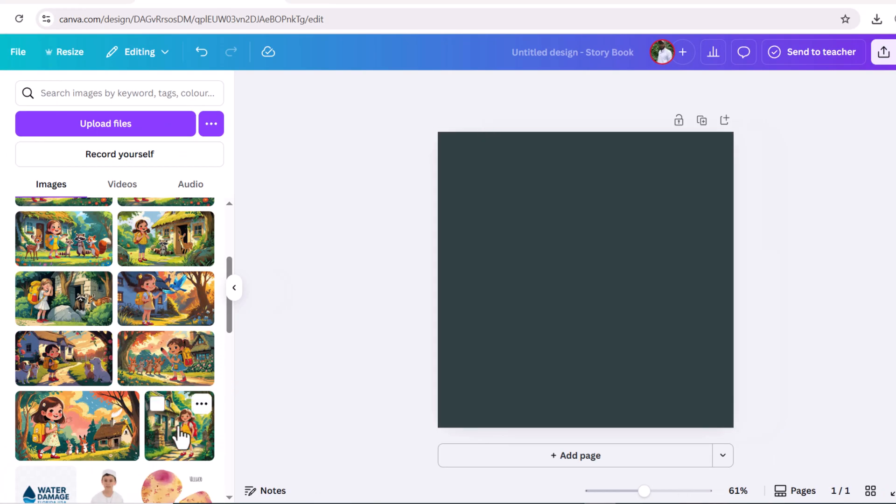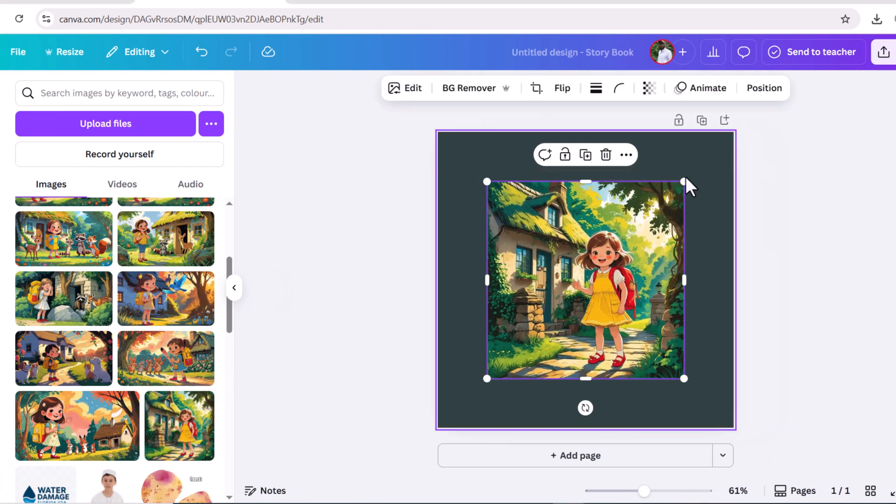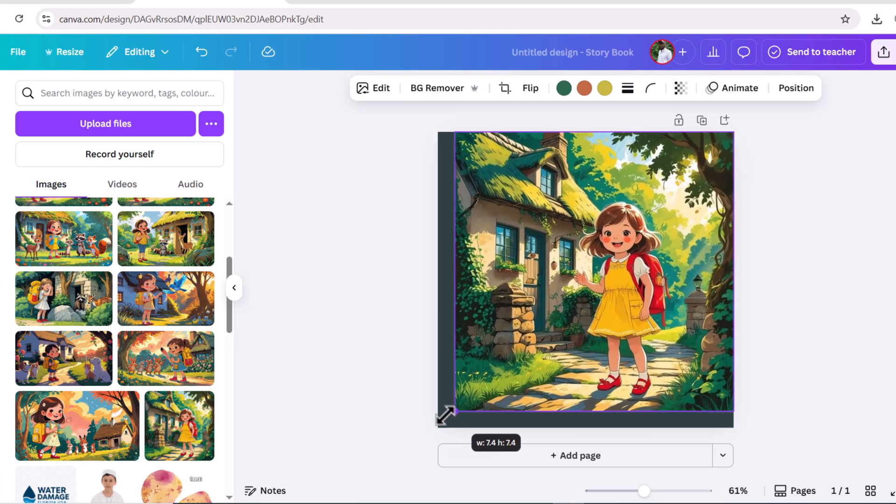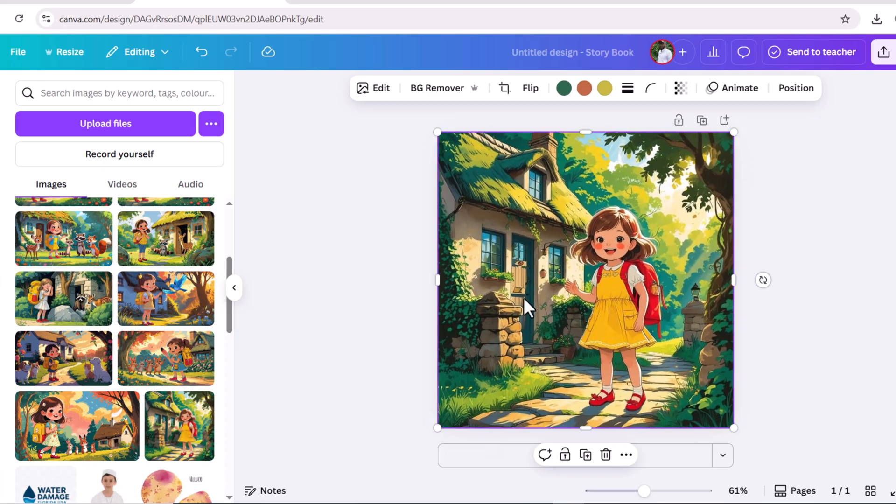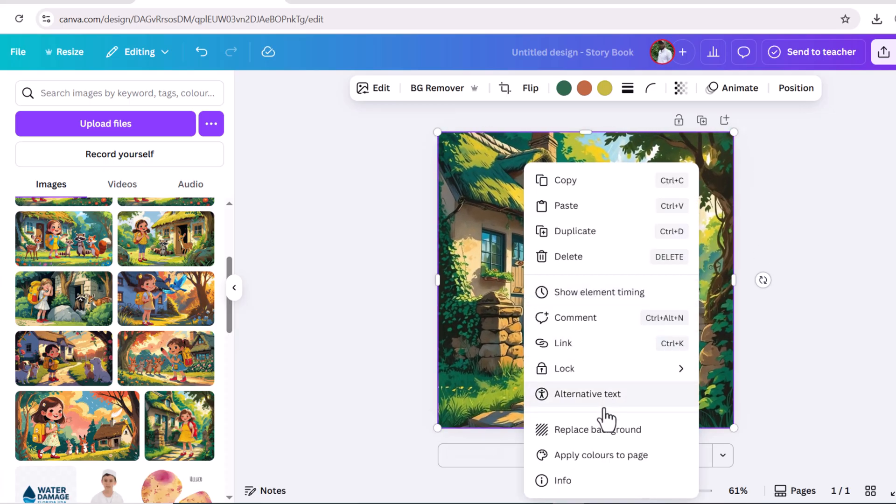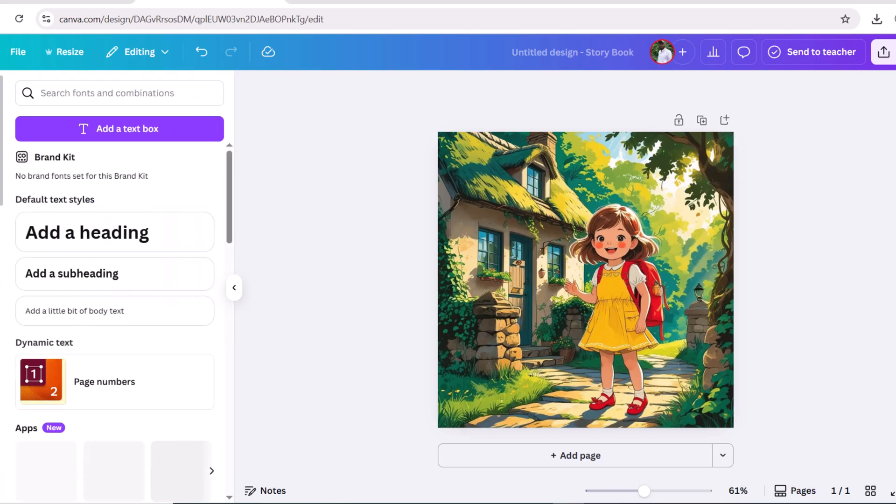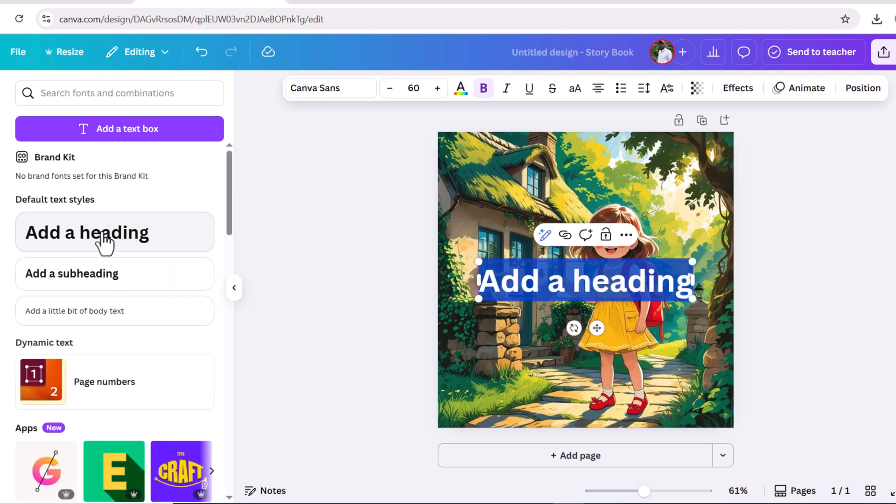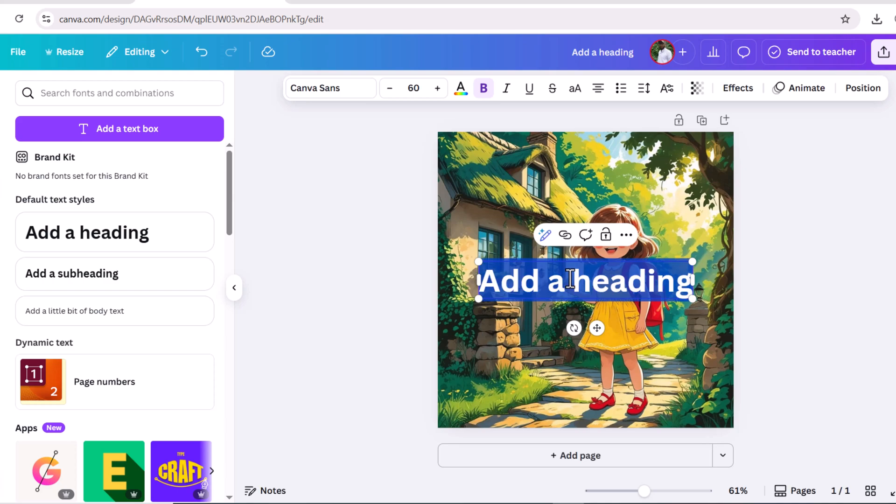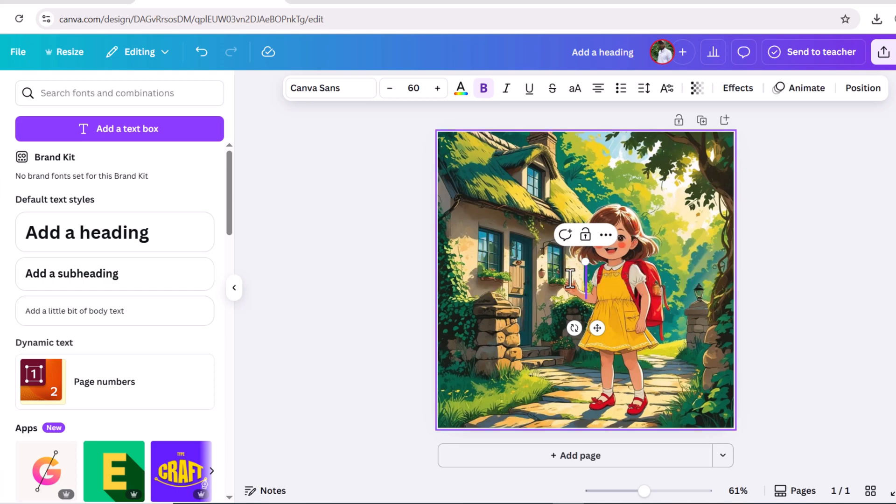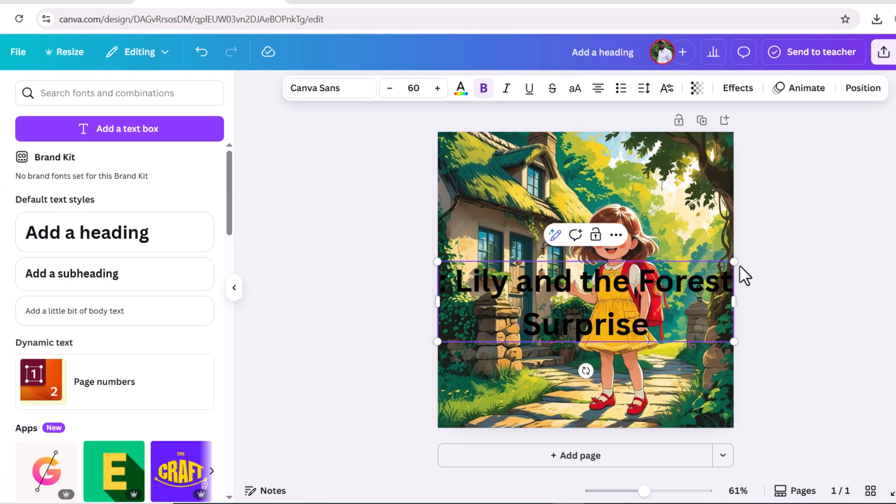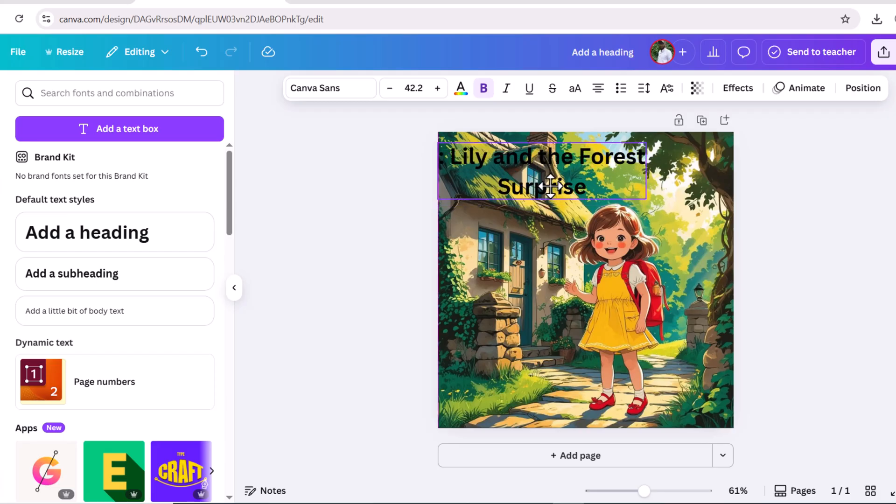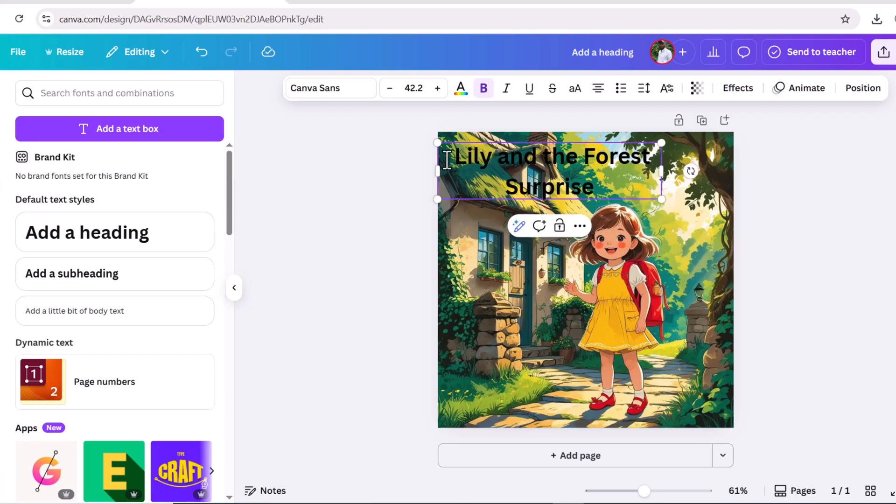Let's design cover page of this storybook. Select this image, right click on this image, set image as background. Now go to text box, adjust this text and write the title of the story. Now I'm changing the font style. I'm choosing Sweet Dreams. Let's increase the font size so it look more attractive.